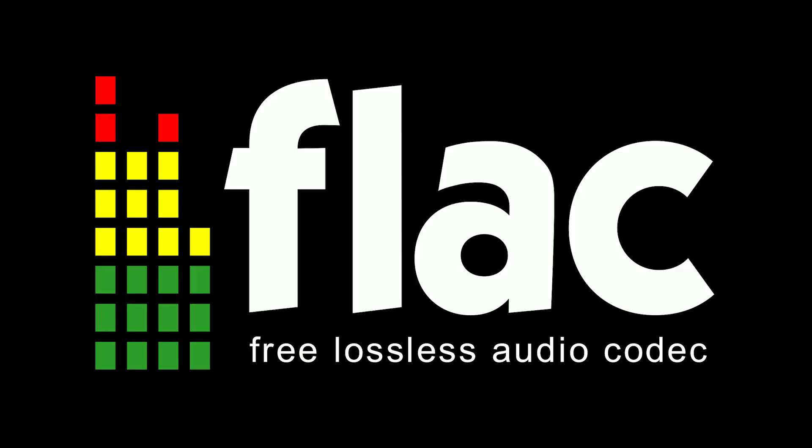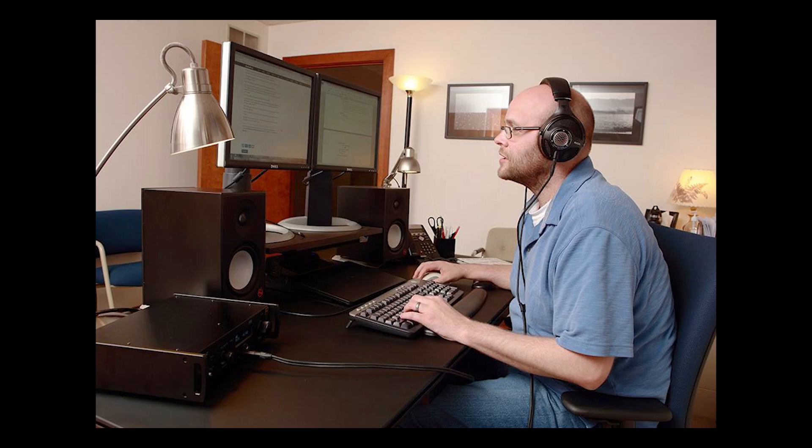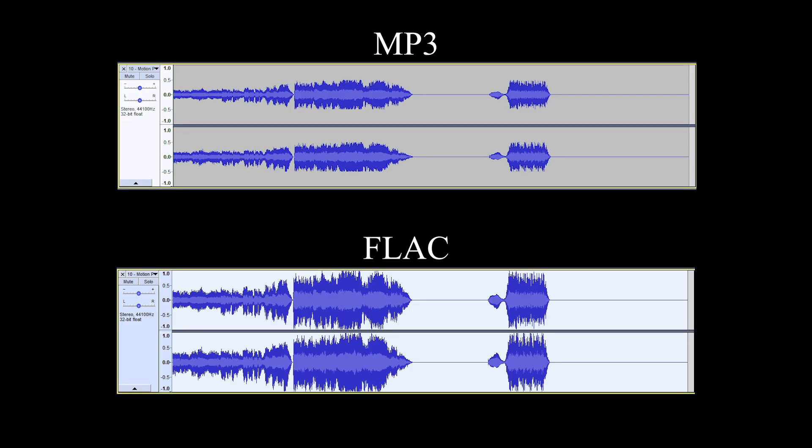But what FLACs allow for over an MP3 is uncompressed audio. Now, you may be asking, how does this affect me, the listener? Well, I can show you. Here are spectrograms of Motion Picture Soundtrack by Radiohead in both MP3 and FLAC formats — MP3 at the top, FLAC at the bottom.